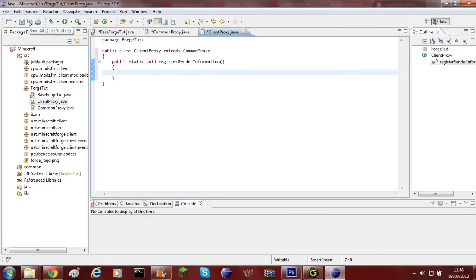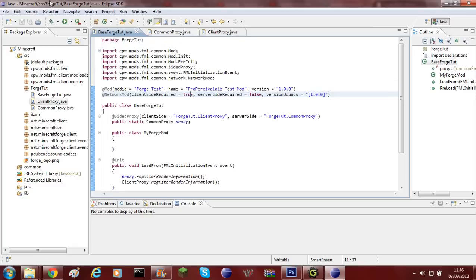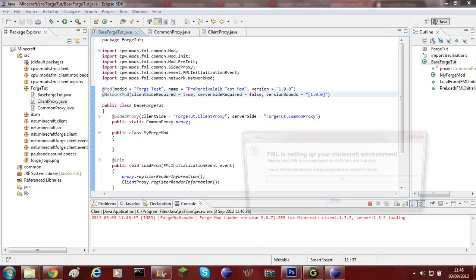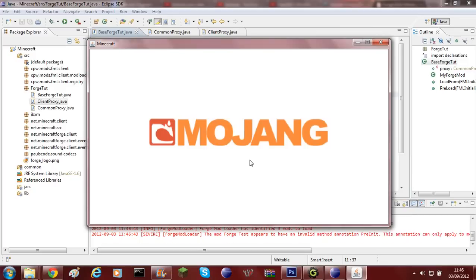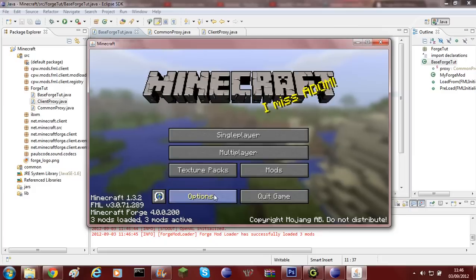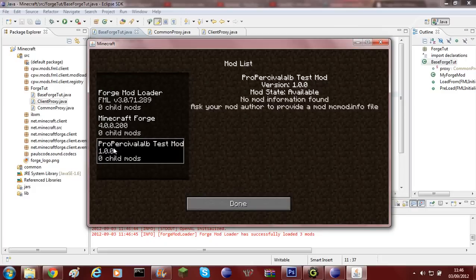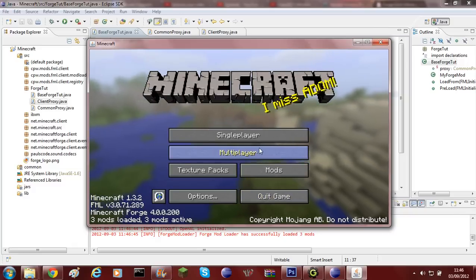Now you can go ahead and save all of it — just click save. Hopefully all the errors should be gone, and yes, all errors are gone. So that has prepared your mod. If you go ahead and click Run it should work fine. As you can see we're loading Minecraft, and if you go into Mods — as you can see — ProPersonalAlbTestMod, version 1.0.0, it recognises our mod.